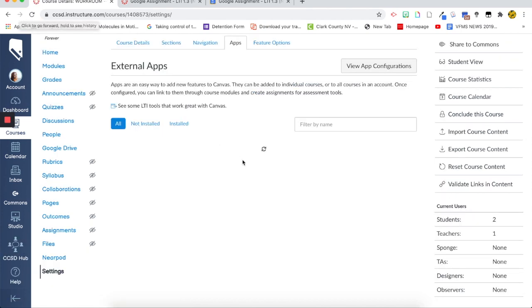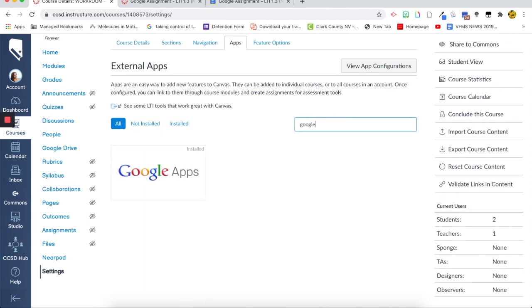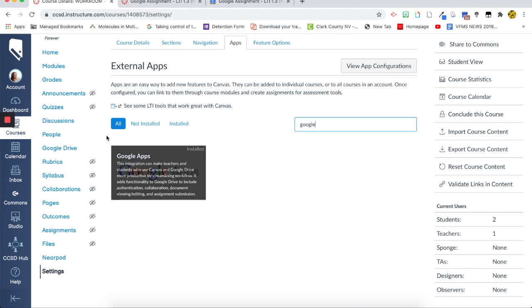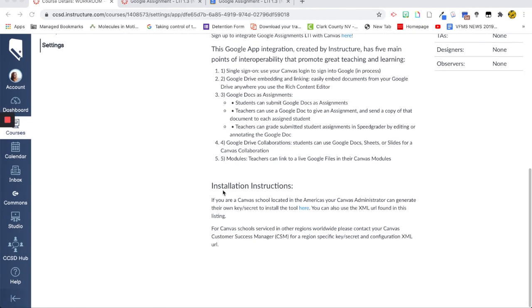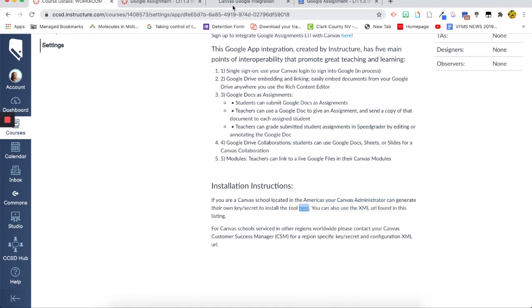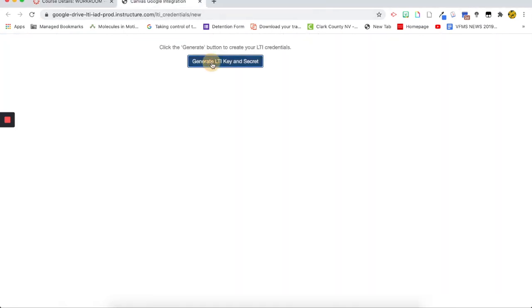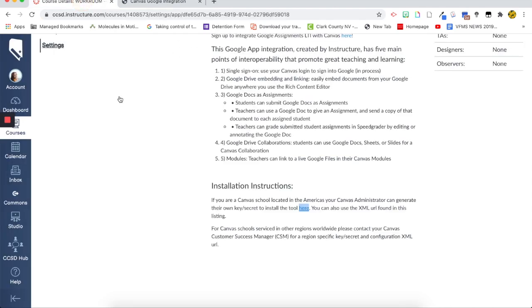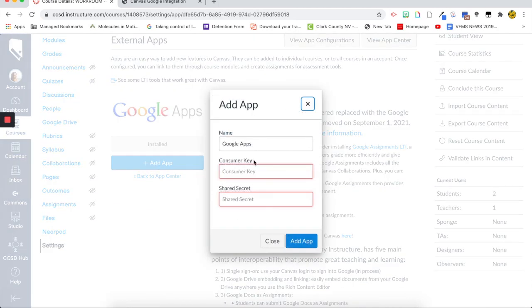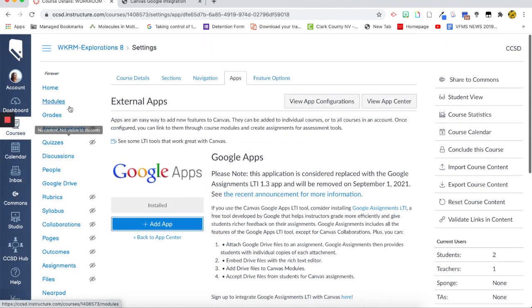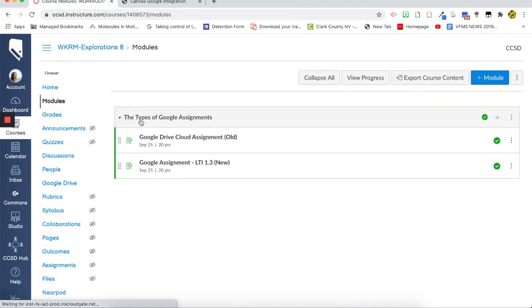here. Google. You scroll down. You're going to go to installation instructions first, right click it, open this in a new link. Generate a LTI key. So then you're going to copy these two codes, go back to your app, click add, and then paste the consumer key and the shared secret, and then add the application. And then you will have the external tool for Google. Just a little last piece, just in case your district has not added it.